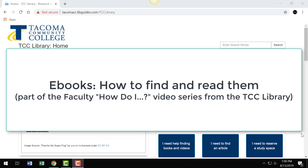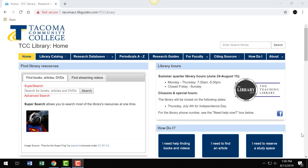The next ebook video will cover how best to use them — how to link to the entire ebook, how to link to individual chapters, and the various ways of downloading and embedding chapters into Canvas. For now, let's talk about how to find ebooks.